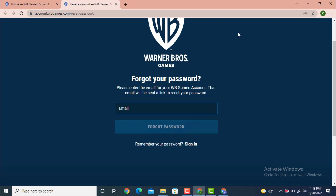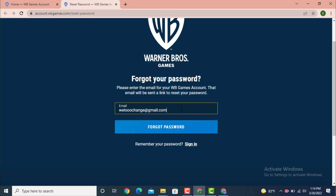On the next page it says 'Forgot your password — please enter the email for your WP Games account, and that email will be sent a link to reset your password.' This basically means enter the email address that you want to receive a reset link on. Enter your email address and then tap on 'Forgot Password.'